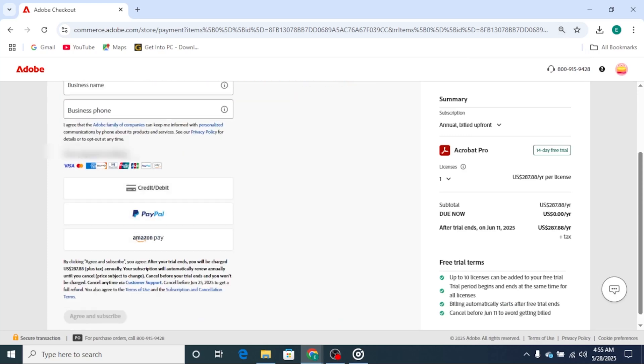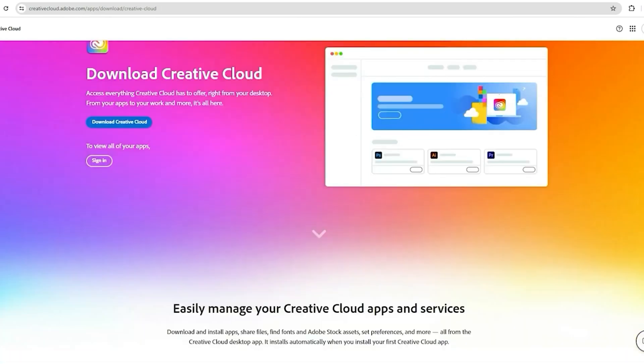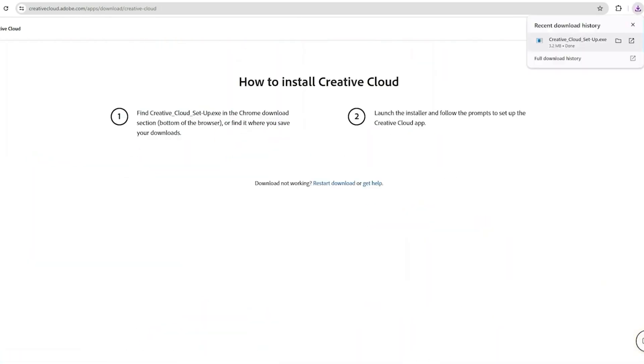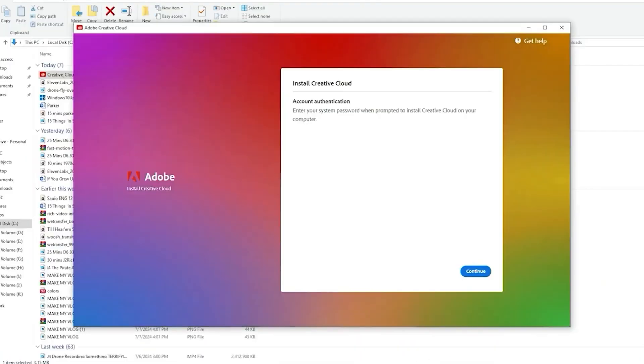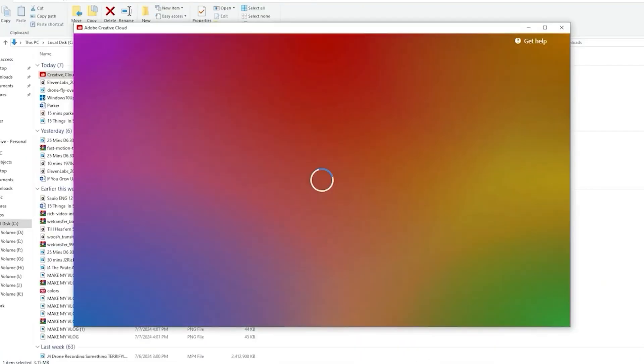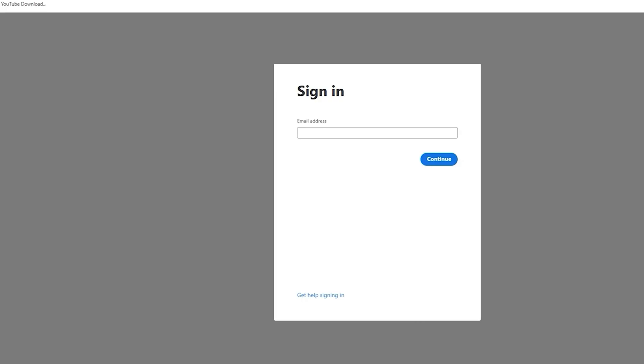Once that's done, you'll be prompted to download the Adobe Creative Cloud app, a platform that allows you to manage and access all your Adobe applications in one place.